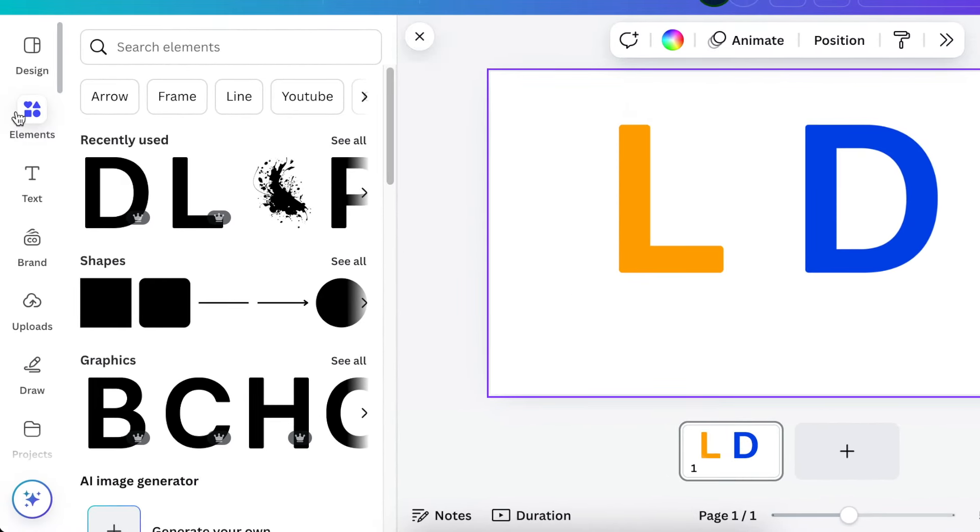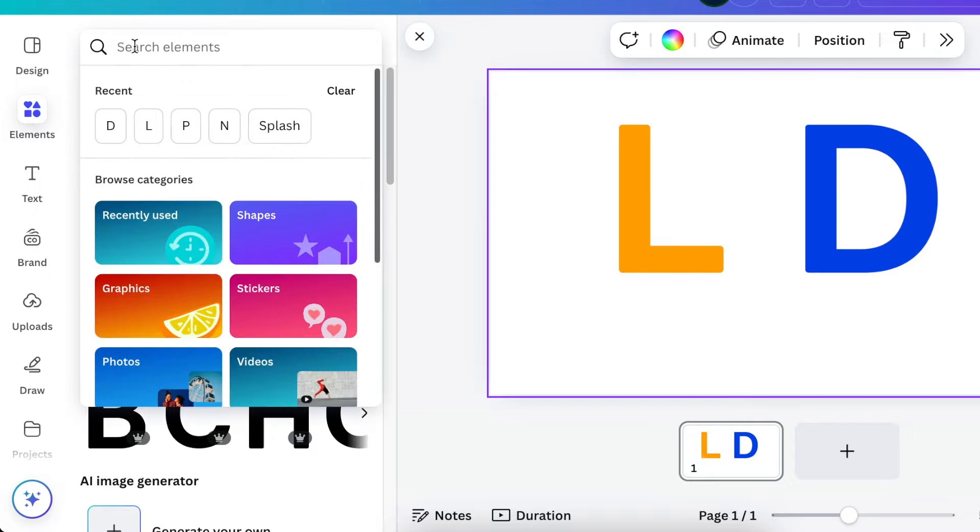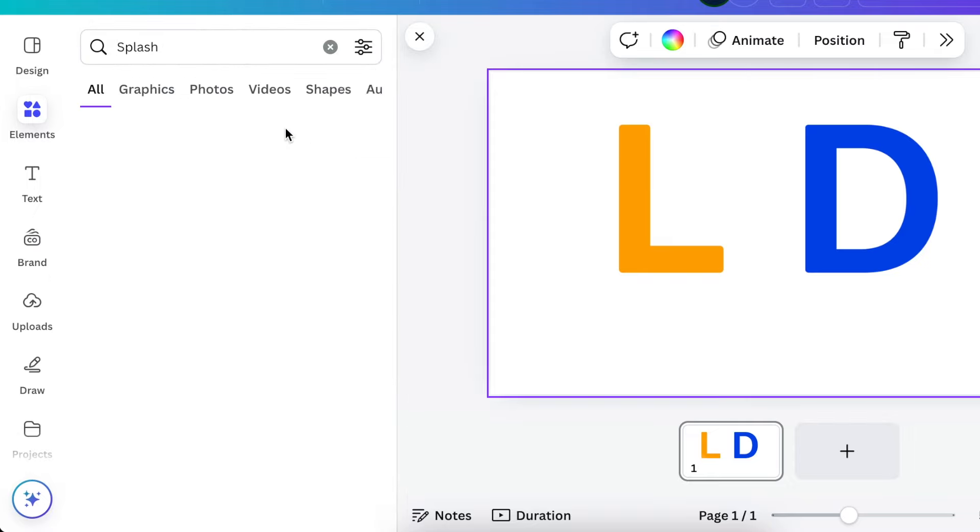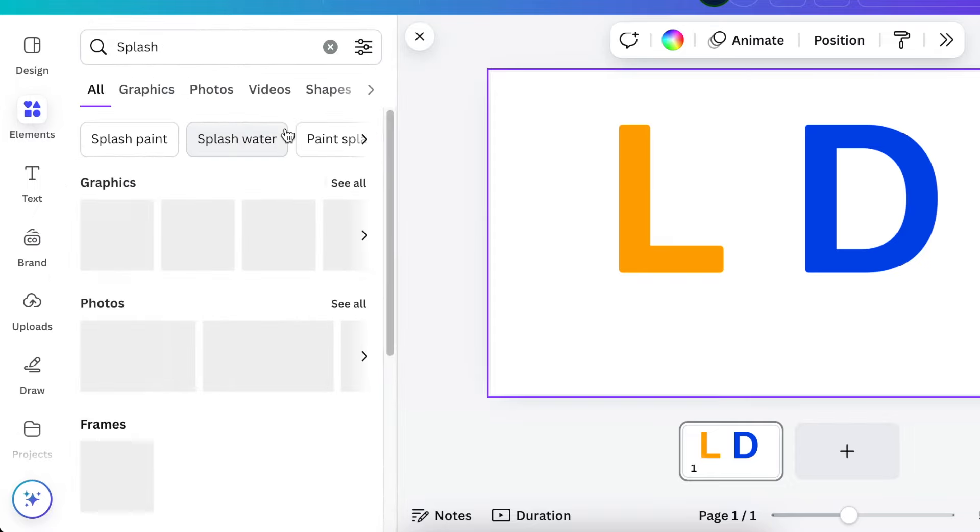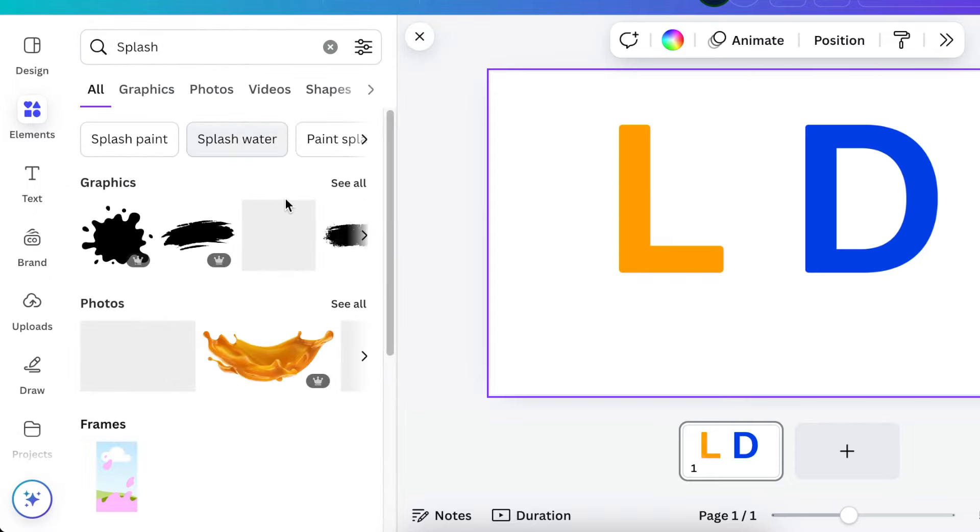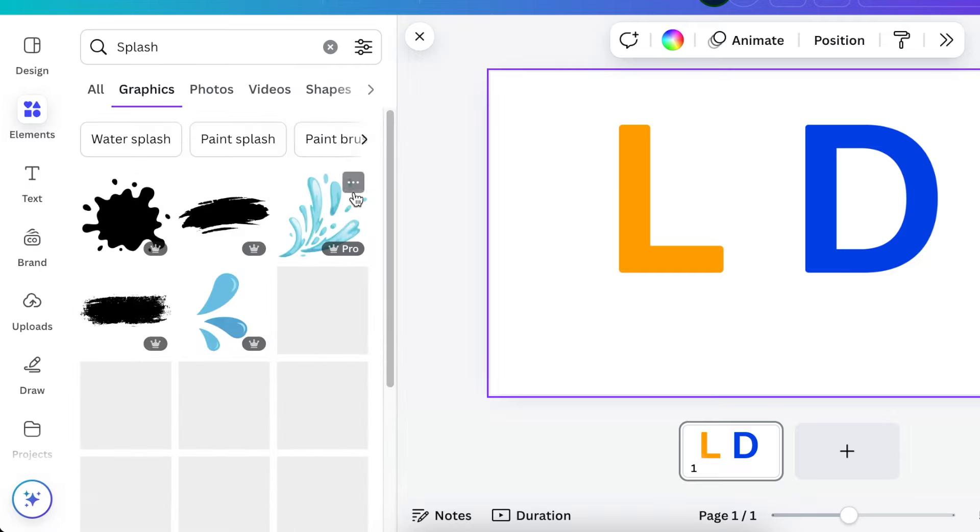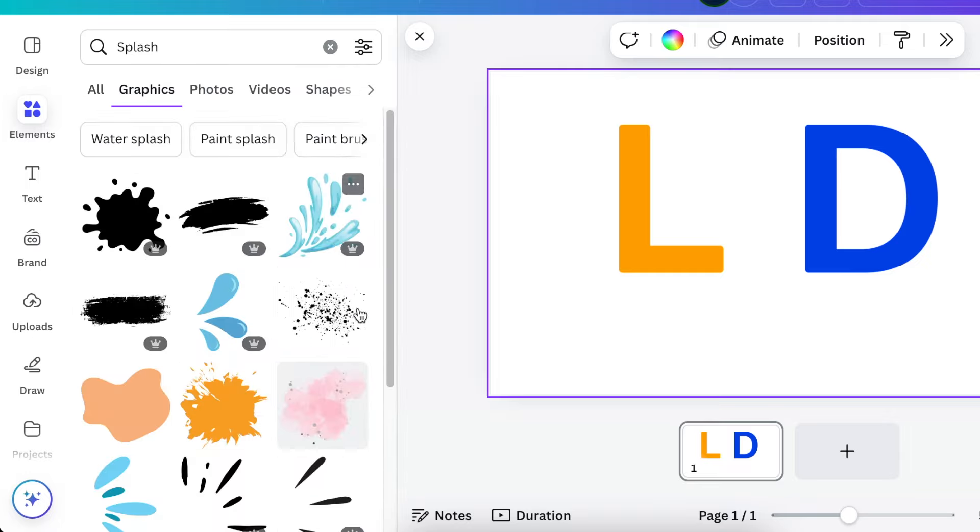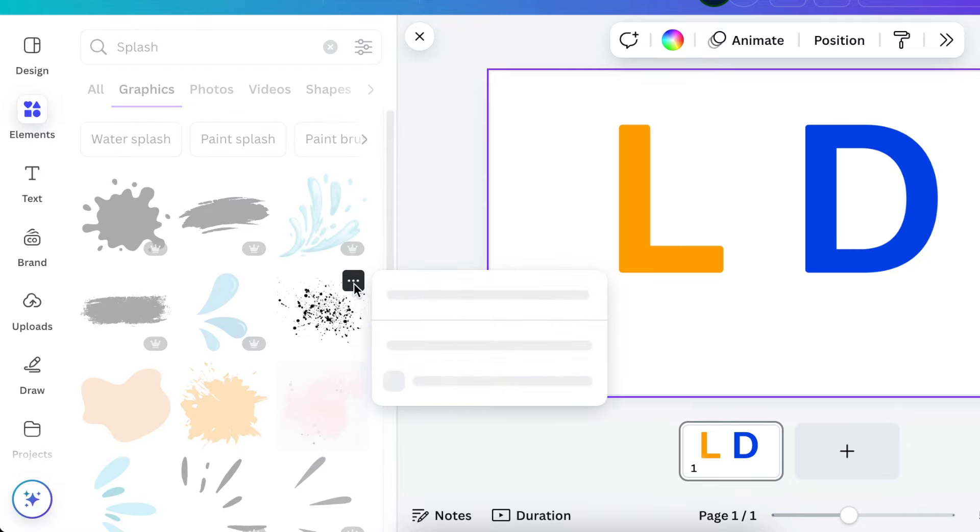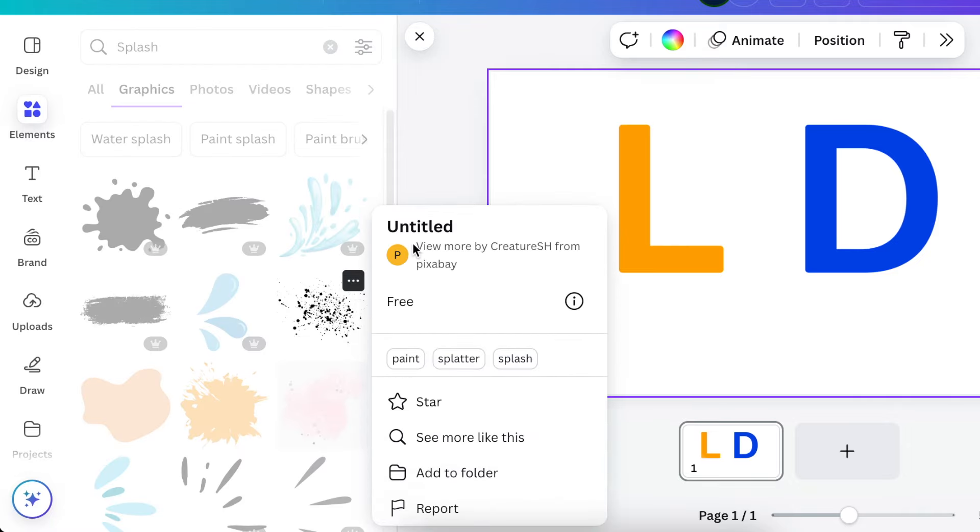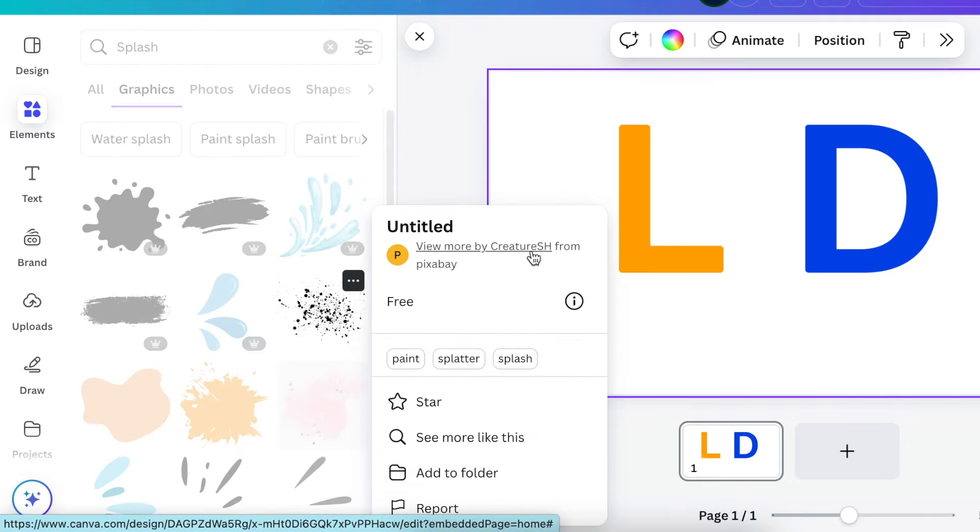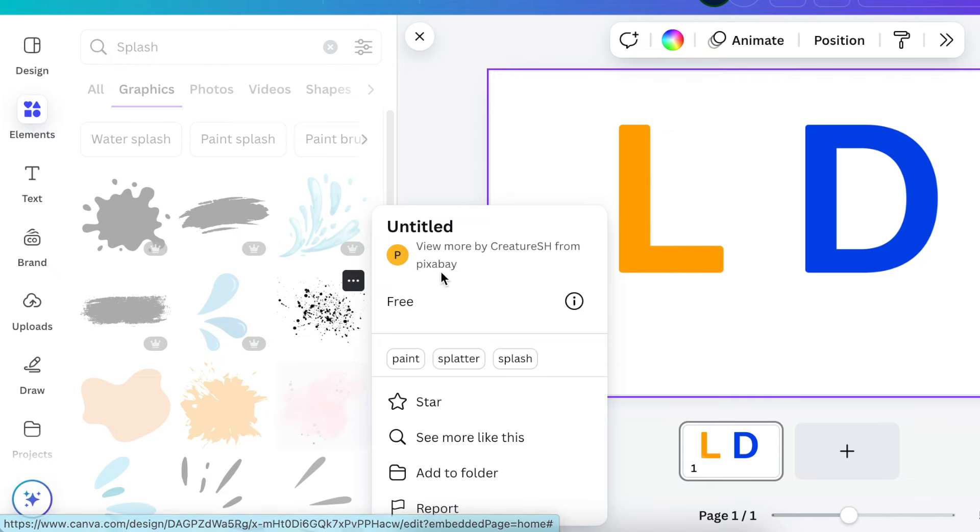Next you're going to go back to your elements and you're going to search for splash. You type splash. There are two splashes that we're going to be using from a graphics section and I'll give you the names of these two. This one is called Untitled by Creature SH from Pixabay.